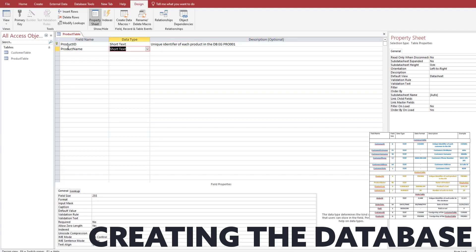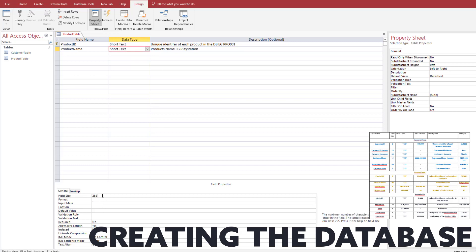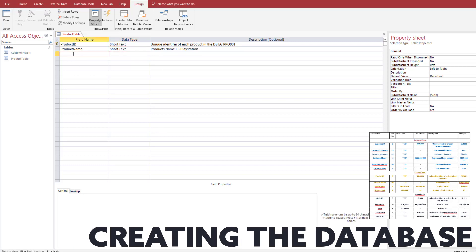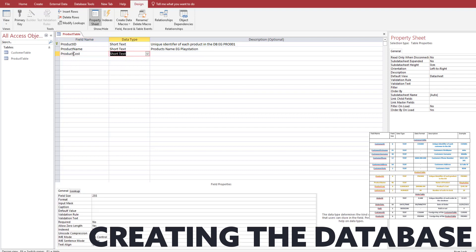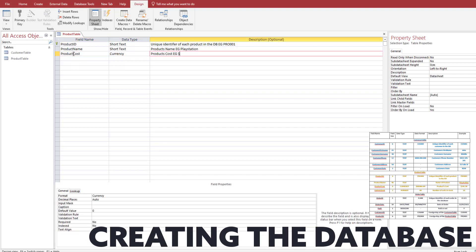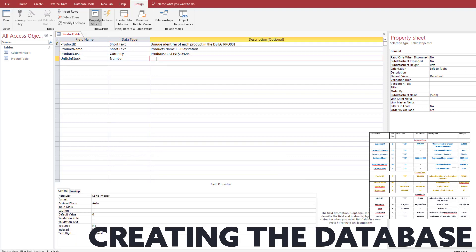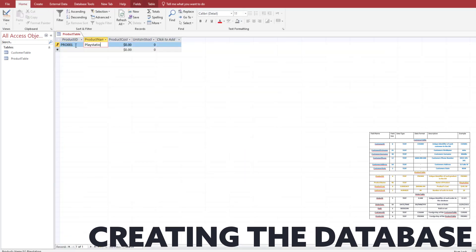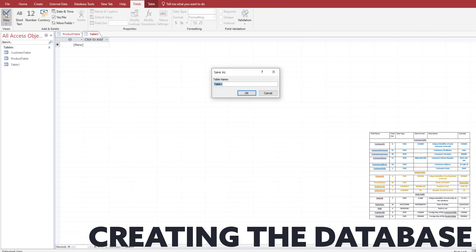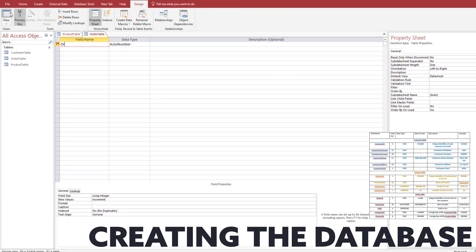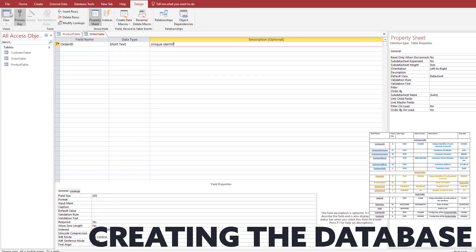For the product table: product ID has a field size of 6 and the input mask will be PRO hash hash hash. Product cost we're going to change to currency and I want that in two decimal places, and then units in stock is going to be a whole number — for example, 10. You can see that Microsoft Access is now handling all of the currency formatting for those currency fields.